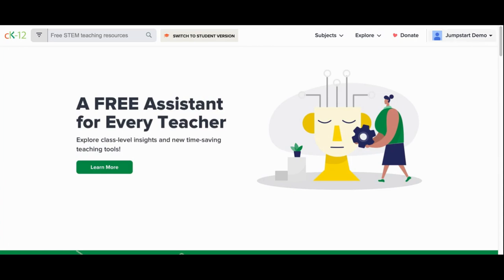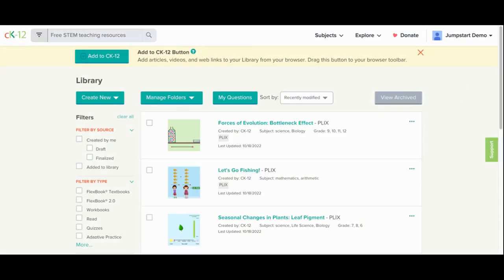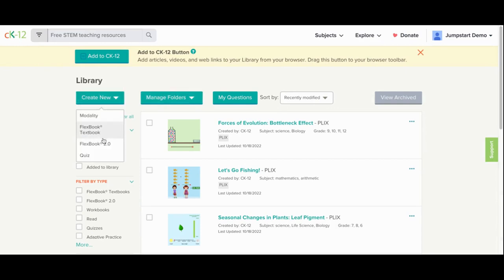To begin this process, click on the top right corner and select My Library. From here, you'll find an option on the left that says Create New. Click on that and select FlexBook 2.0.